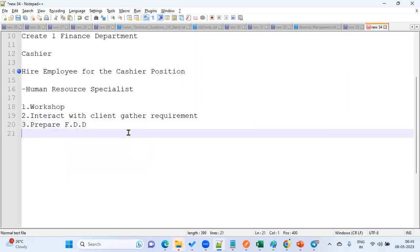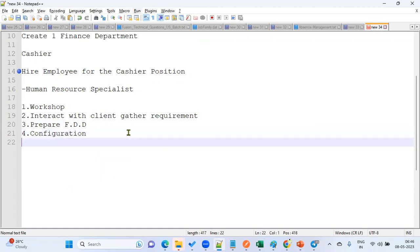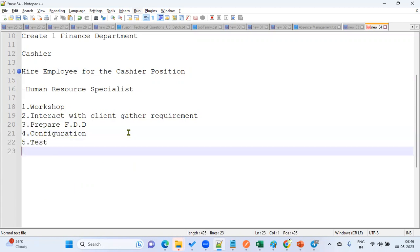Once we define and prepare the Functional Design Document, we start doing the setups and configuration — we configure the product. After configuration, we test the product.